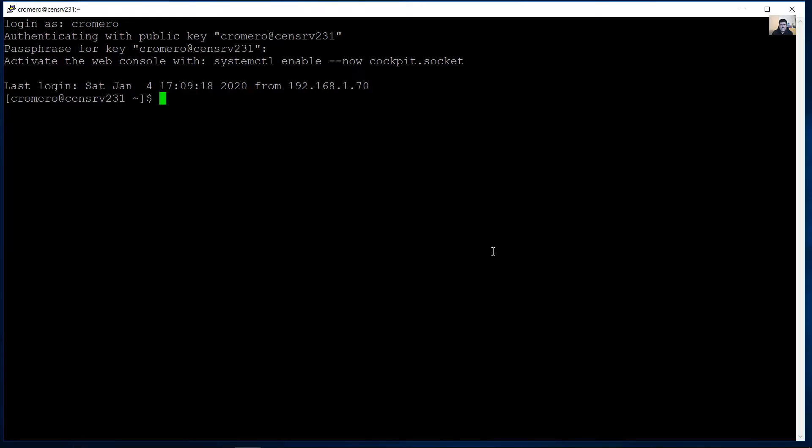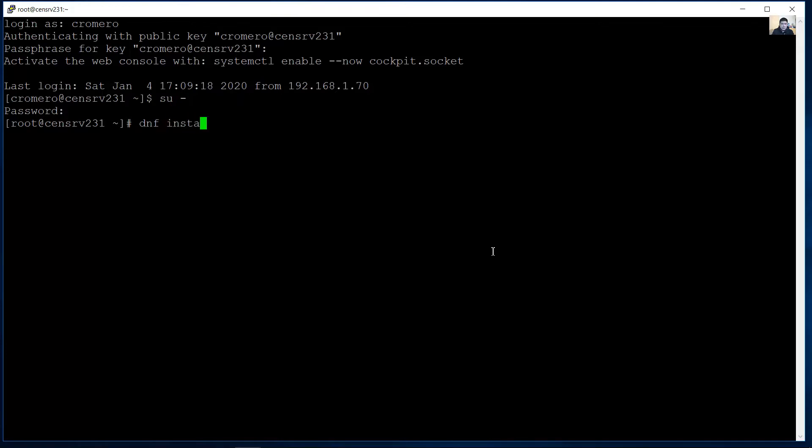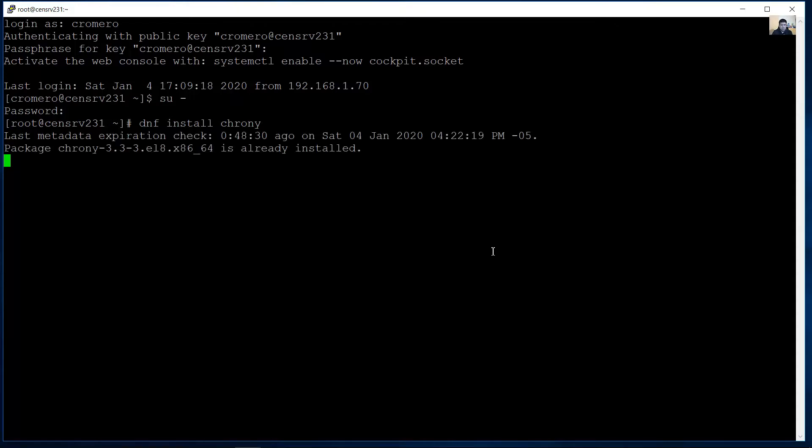And on another CentOS server you can configure you can configure it as a client. Super user access root password and use dnf to install Crony. OK nothing to do complete already installed.